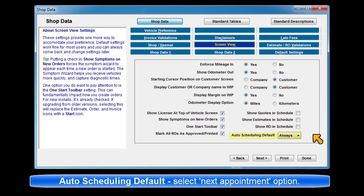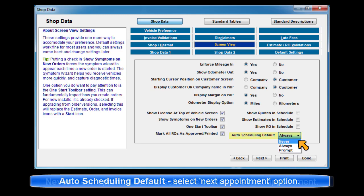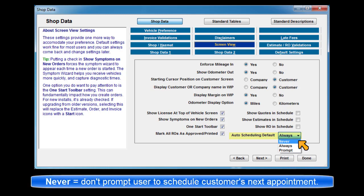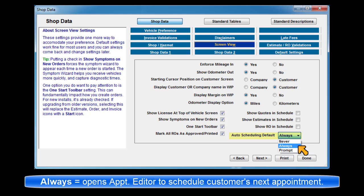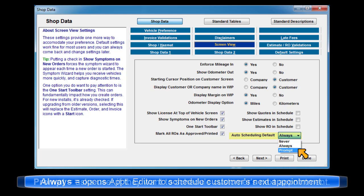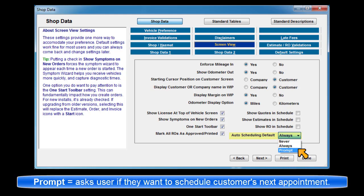Auto Scheduling Default controls the Schedule Next Appointment prompting. Never means don't prompt users to create a next appointment when posting an invoice. Always means automatically start the appointment editor when posting an invoice. Prompt means ask the user to start the appointment editor when posting an invoice.